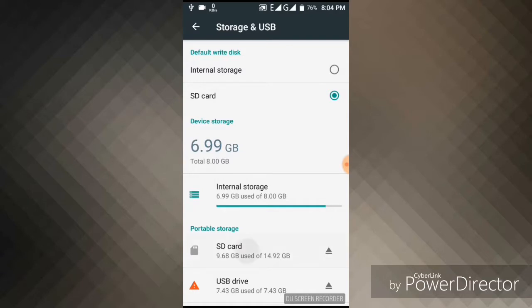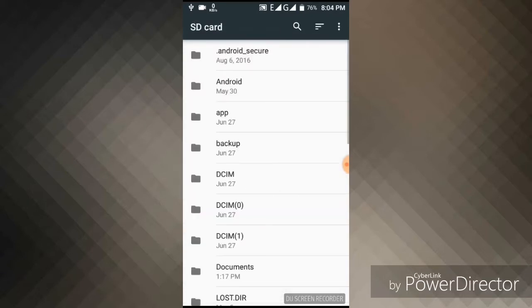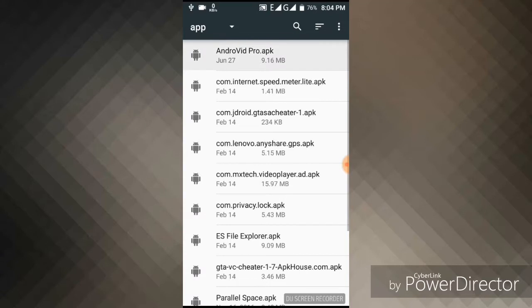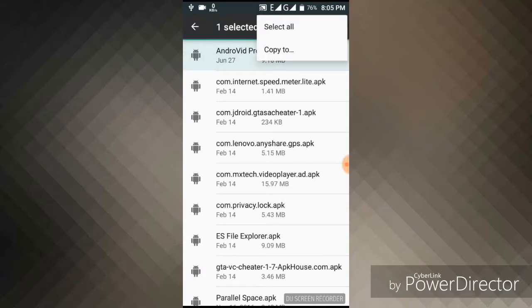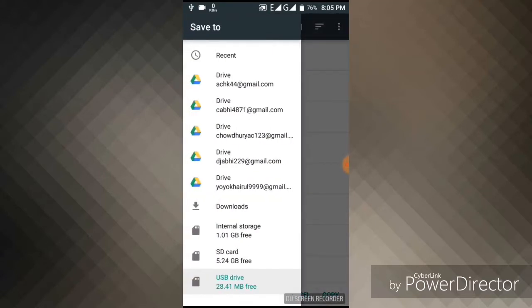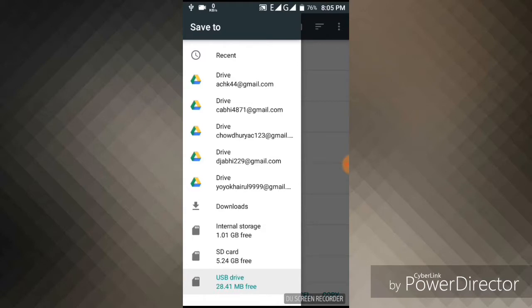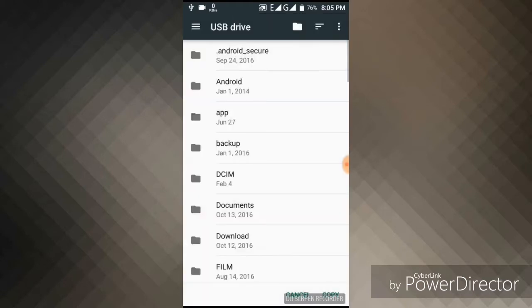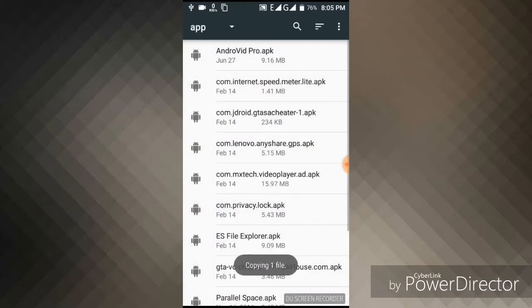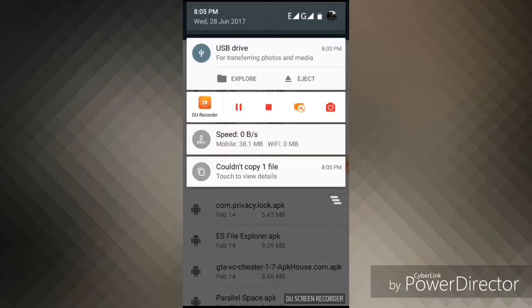You can go to your SD card and copy any apps or others to your USB drive or SD card or internal storage. I can copy it to USB drive. I am in my USB drive now, copy that. It is copied.